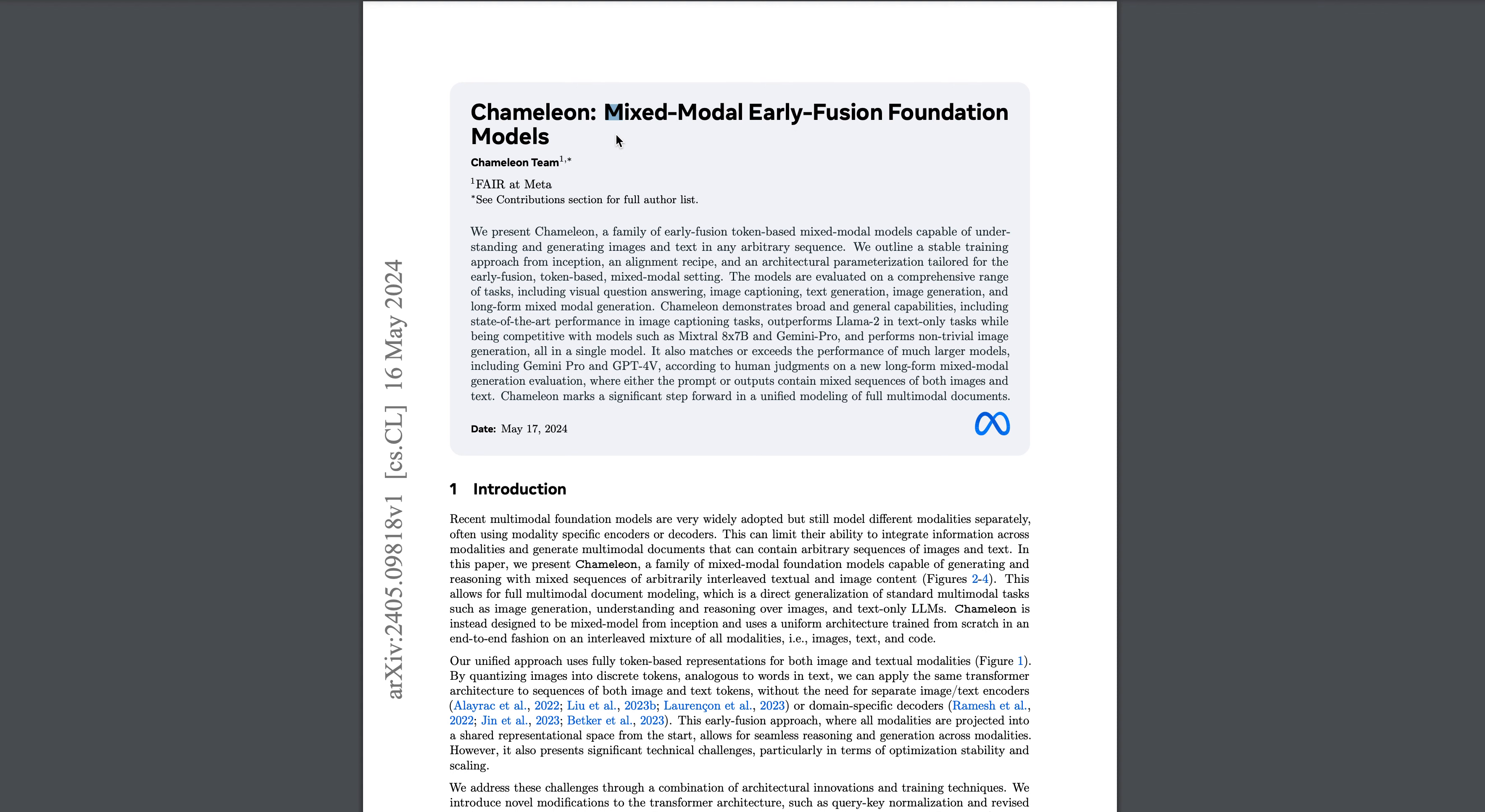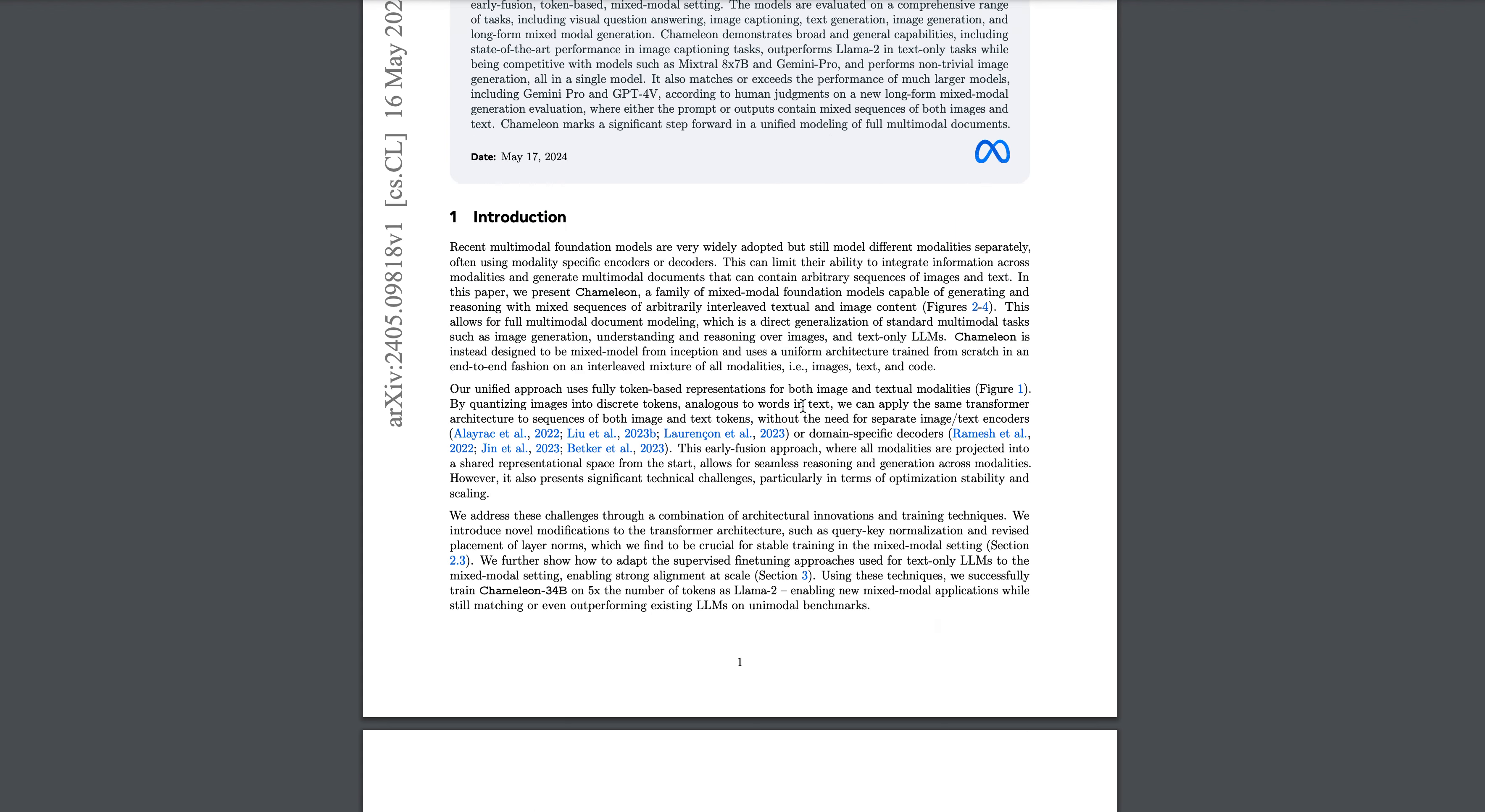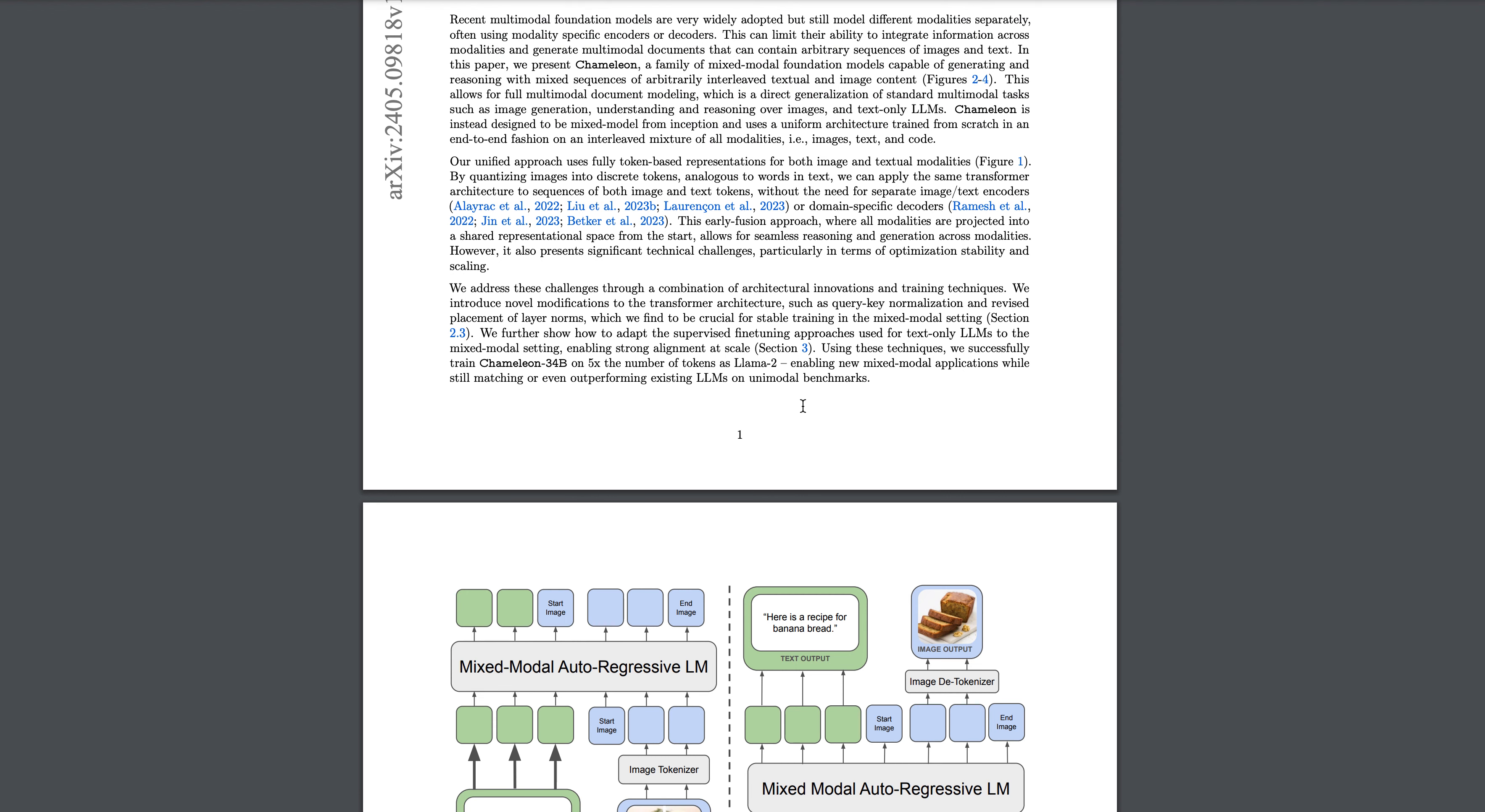They're discussing a family of early fusion token-based mixed models. There are two types of models here: one is 7 billion and the other is 34 billion parameters.